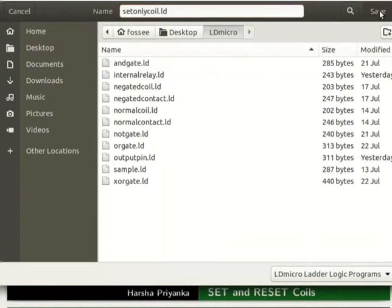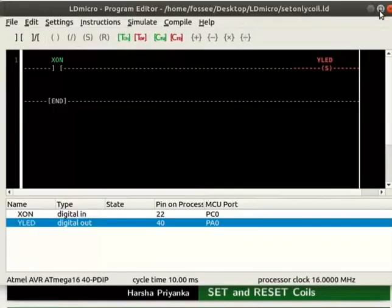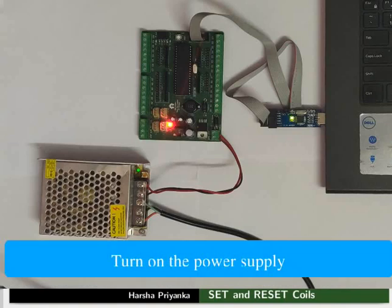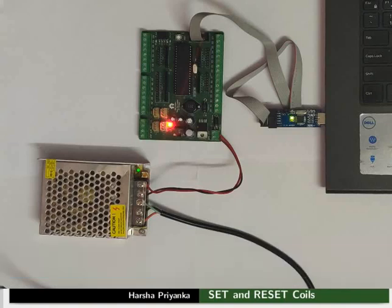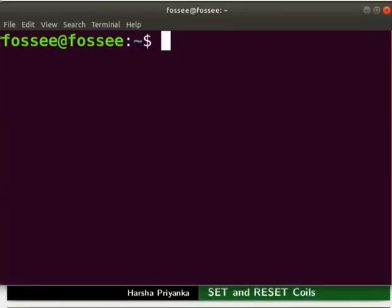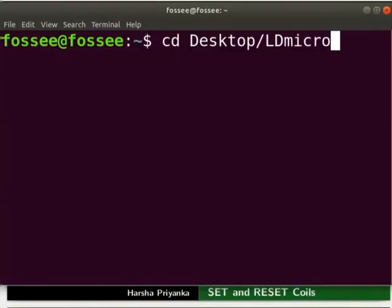Now, we will see the working of this logic on hardware. Connect the mainboard to your laptop using USB ASP. Turn on the power supply. Open the terminal by pressing CTRL plus ALT plus T keys simultaneously. Go to the folder where you have saved the hex file.